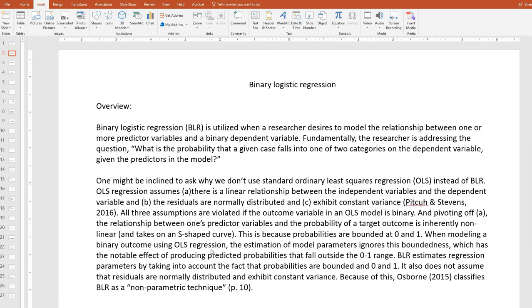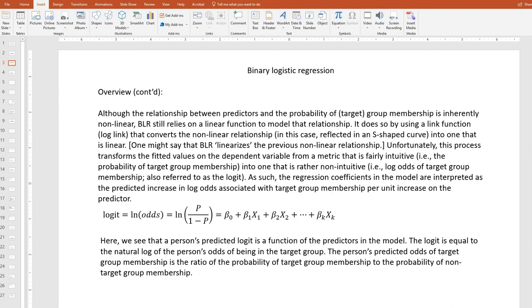Binary logistic regression estimates regression parameters by taking into account the fact that probabilities are bounded at 0 and 1. It also does not assume that residuals are normally distributed and exhibit constant variance. Because of this, Osborne classifies binary logistic regression as a nonparametric technique. Although the relationship between predictors and the probability of target group membership is inherently nonlinear, binary logistic regression still relies on a linear function to model that relationship. It does so by using a link function that converts the nonlinear relationship — reflected in an S-shaped curve — into one that is linear. One might say that binary logistic regression linearizes the previously nonlinear relationship.